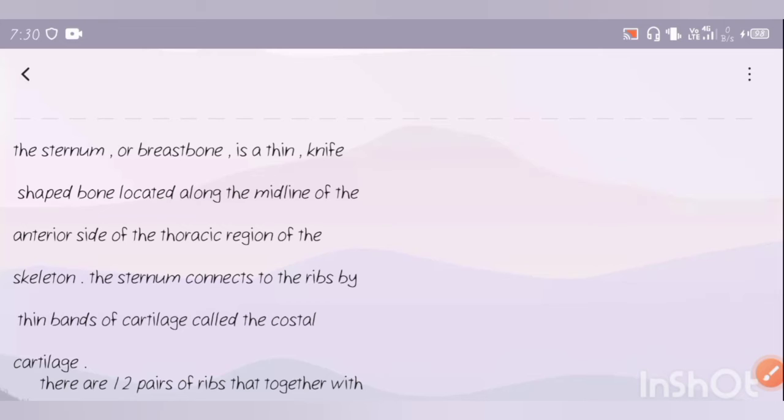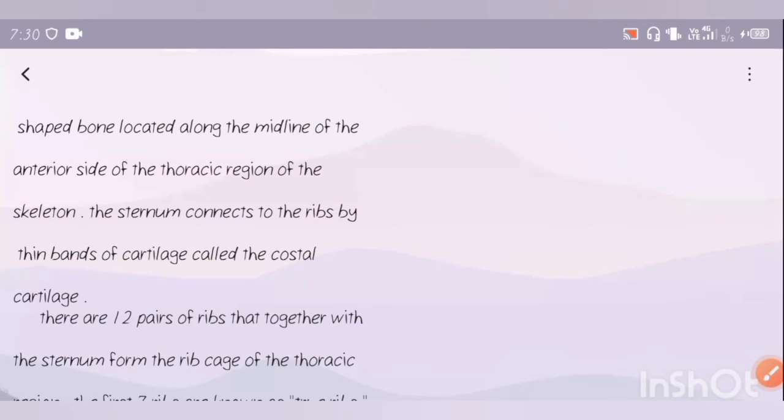The sternum connects to the ribs by thin bands of cartilage called the costal cartilage.